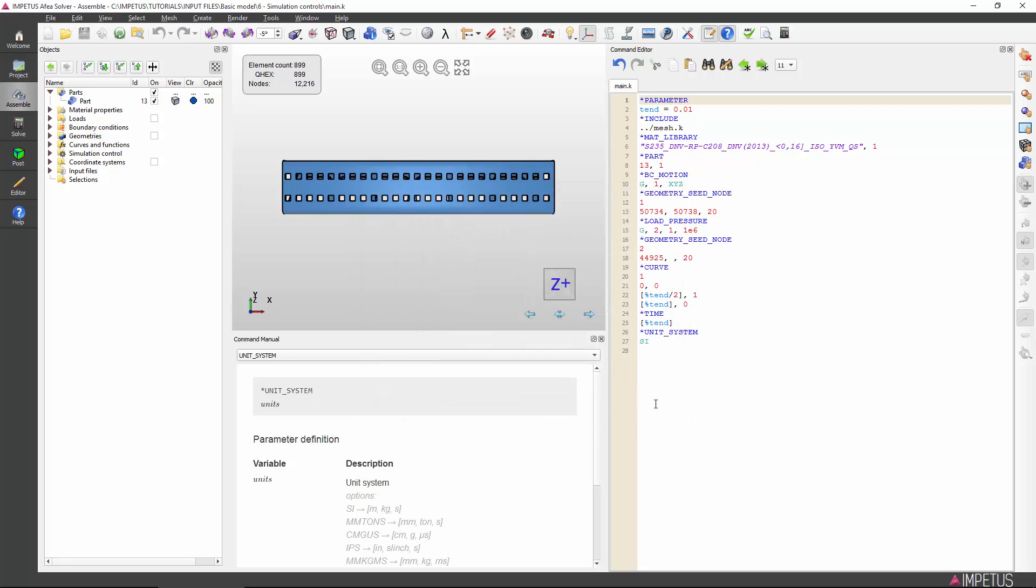This completes the basic model tutorial series. Check out the introduction to the input to solver workflow video for a quick look at how you can run and post process the simulation. Or check out the more advanced tutorials that will continuously work to expand. Thank you for watching this introductory series. I hope it has been helpful.